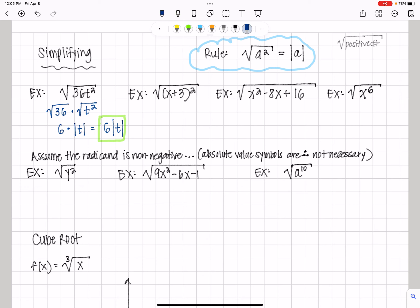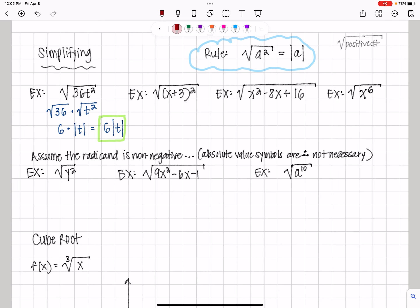Next we have the square root of the quantity x plus 3, squared. That's the square root of x plus 3 times x plus 3 — what times itself. By definition, the square root of a quantity squared is going to be whatever that radicand is without the exponent. So we get the absolute value of x plus 3, because all of x plus 3 has to be positive. For example, if x is negative 10, then negative 10 plus 3 would be negative. So we put the whole thing in absolute value to make sure the result is positive.